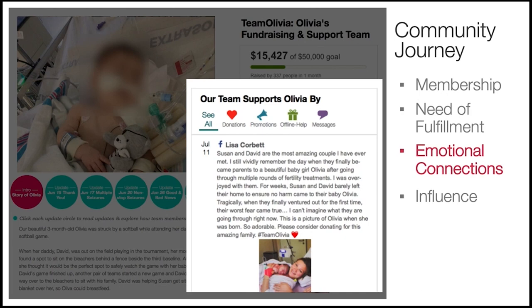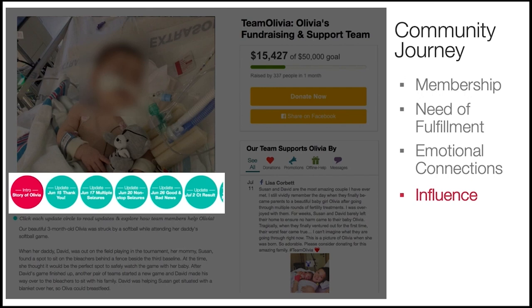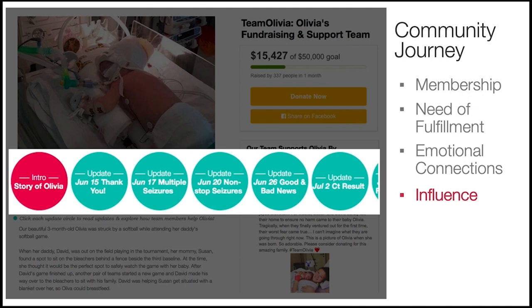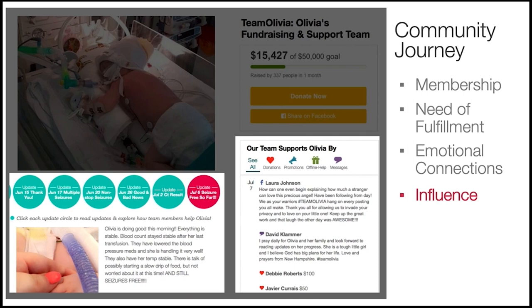To highlight the influence element of the sense of community, we emphasize each update to present the patient's medical progress. People can see Olivia's medical journey at a glance to see how their contributions can impact the patient's life. By clicking each update, people can read details of each stage of medical progress and how supporters helped along the patient's medical journey.